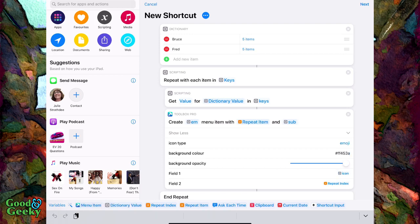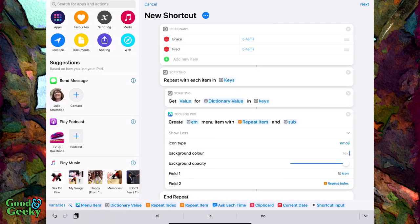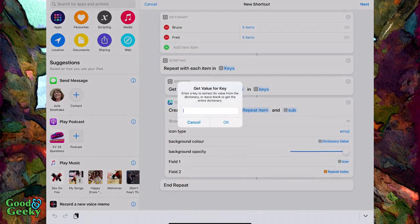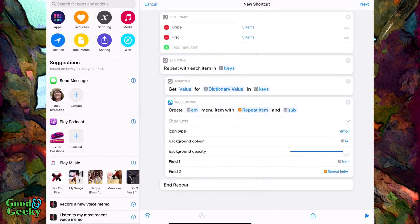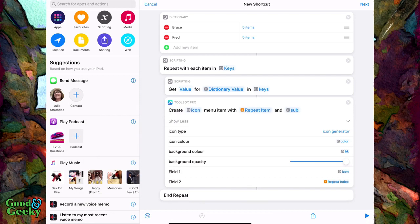For the background color, we want to get rid of the default because that gives the same background color on each item. We want to use the background color coming from the dictionary, so use dictionary value, tap on it, change to dictionary, and get value for key 'BK'. Click done. You can switch between emoji and icon generator at any time — all the settings we put in before come back as they were, so you can change your mind at any stage.